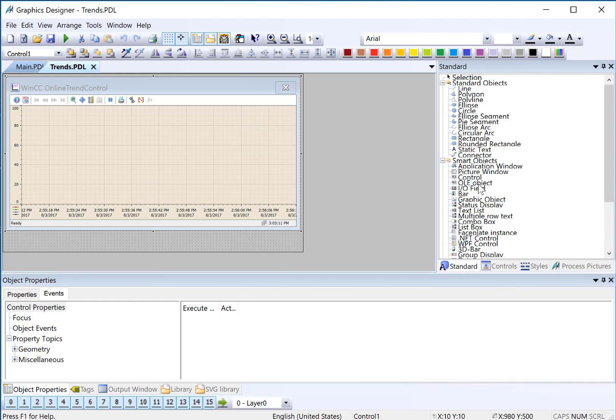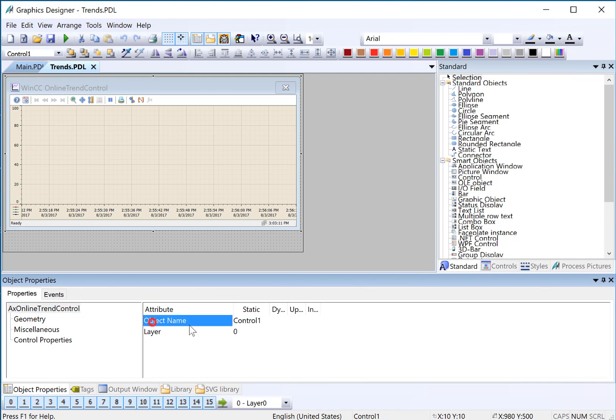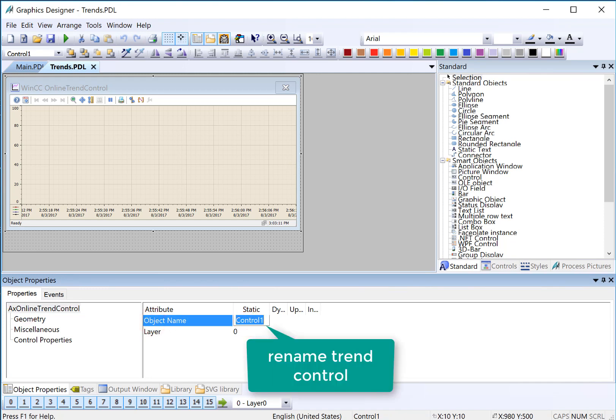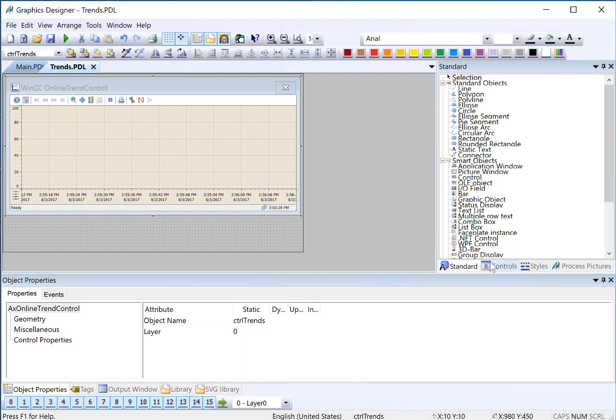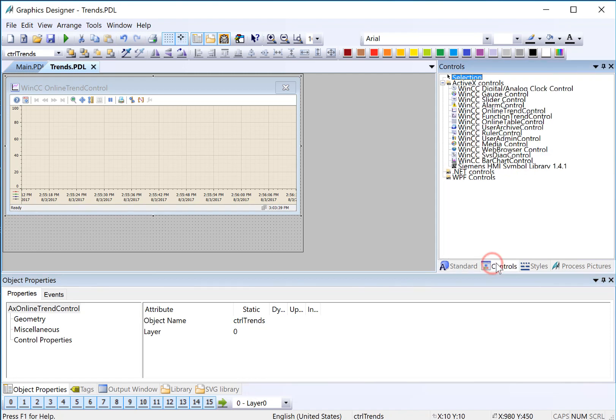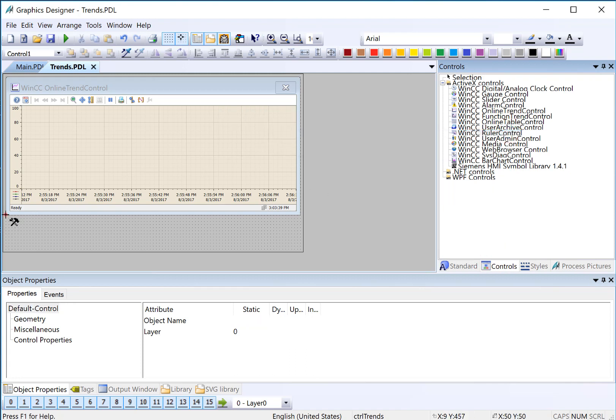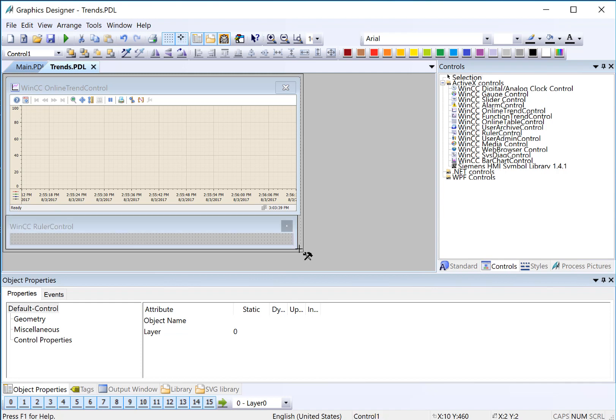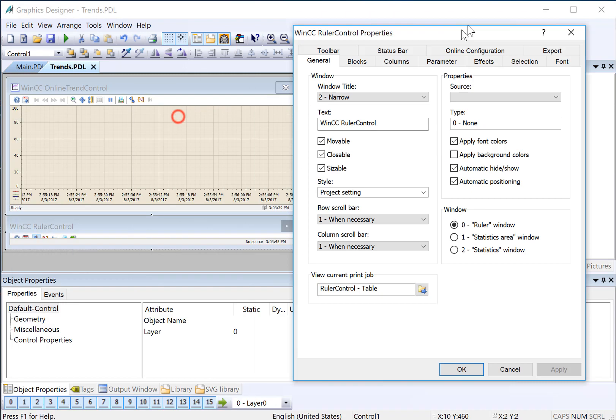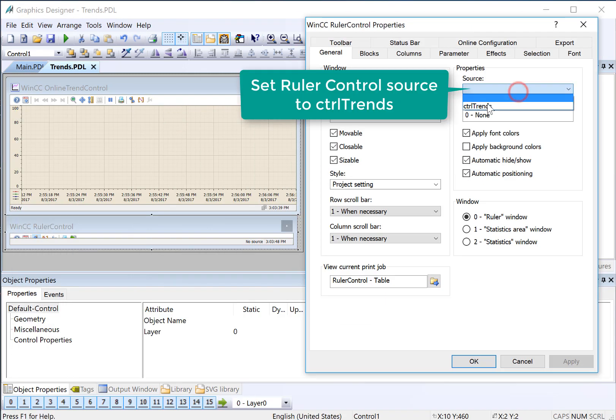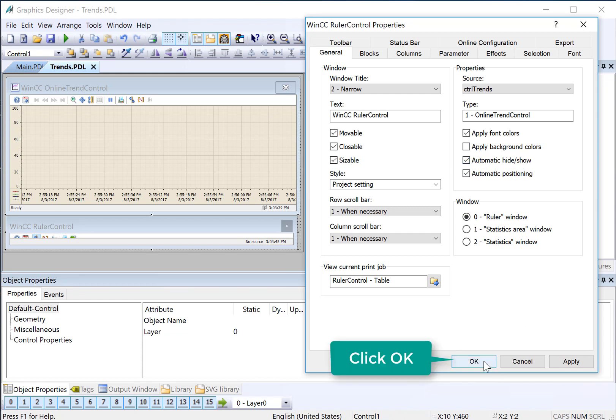We'll also want to include a ruler control. So we'll look at the name of our control here. It's control 1. We can change that. And then on our controls palette, we're going to grab a ruler control and just place it down here. And the settings will come up, and we will just select our trend control as a source, and it takes care of showing itself. And we'll just click OK.